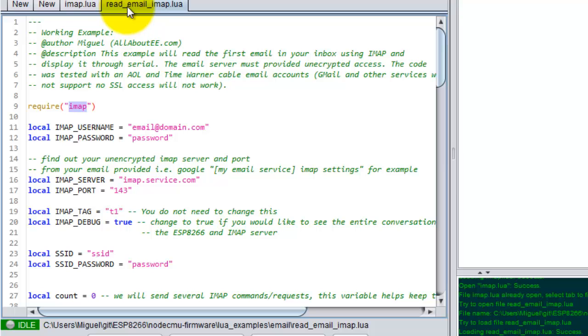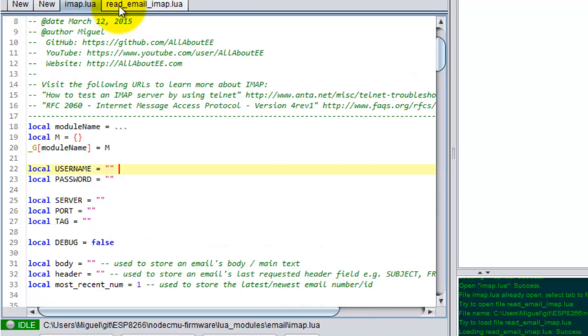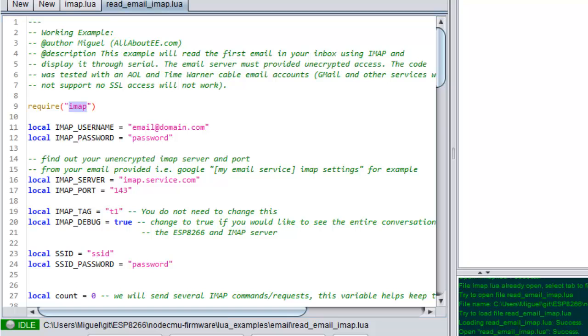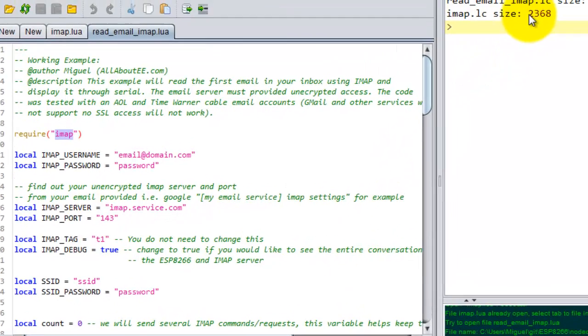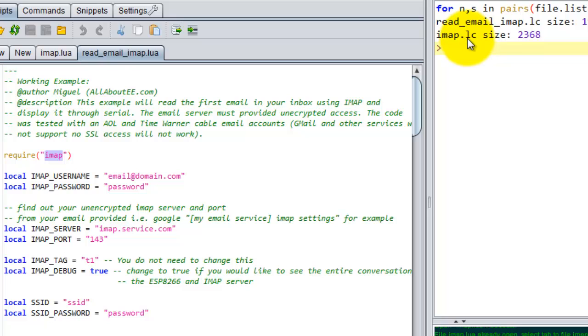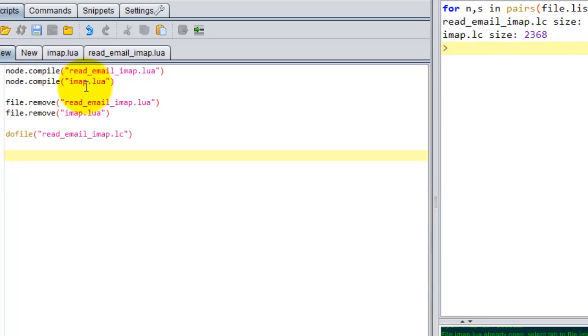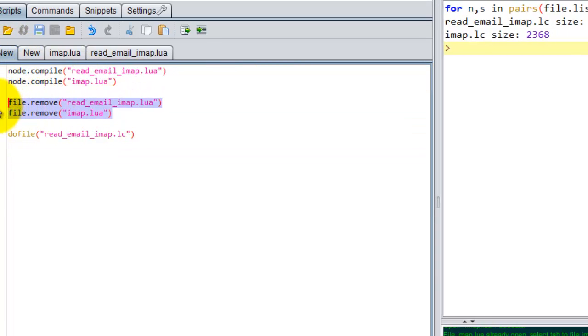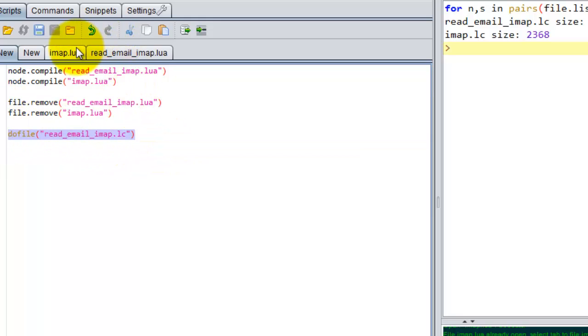And I uploaded both the script and the module to my ESP. So we do a file list, you will see that both scripts are there and they have the .LC extension because I actually compiled both of them and removed the ones with the Lua extension. So I'm going to go ahead and do the do file, that is the actual script.